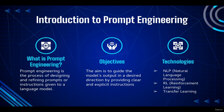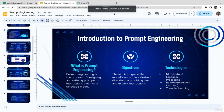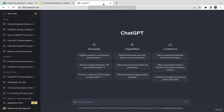So what is prompt engineering? It's basically the process of designing and refining prompts or instructions given to a language model. As an example, let's say you're a content creator — a YouTuber who wants to create a video about fictional history but you're stuck with no ideas. So you want to use ChatGPT to generate a content script. Let's type the prompt: 'write me a content script for my YouTube videos.'